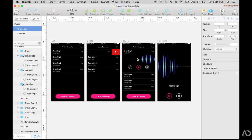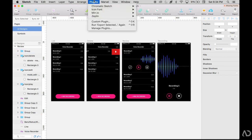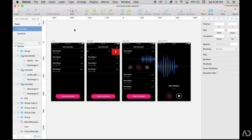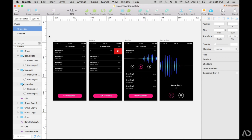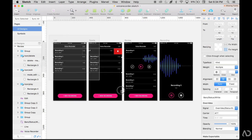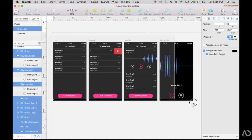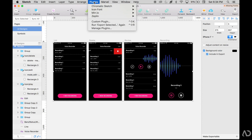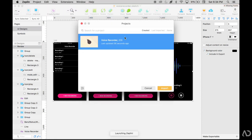Now when I go into Sketch, this is the app that I'm building for iOS. It's a voice recorder app. If I go to plugins, I see Zeppelin is already an option, and it allows me to export the artboards directly to the app. So I'm going to grab all of these artboards, go to my plugins, select Zeppelin, and then say export selected.